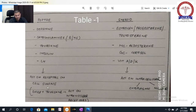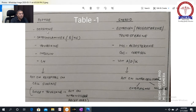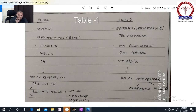There is one exception: thyroxine. It does not have receptors on the cell surface. Instead, it acts on receptors present inside the nucleus — intranuclear receptors. This is a very important question that comes many times: which peptide hormone does not act on cell surface receptors? The answer is thyroxine, which acts on intranuclear receptors.